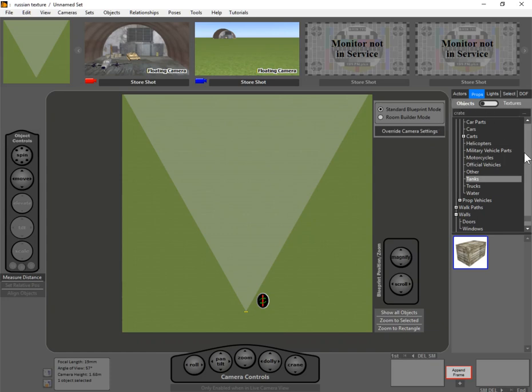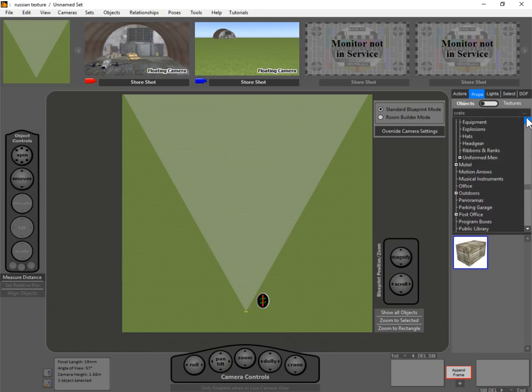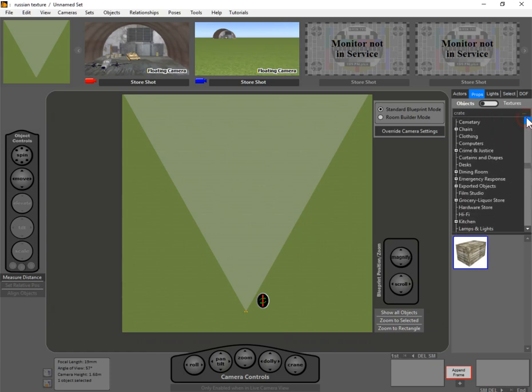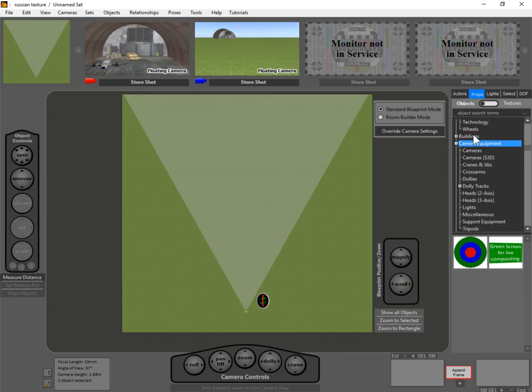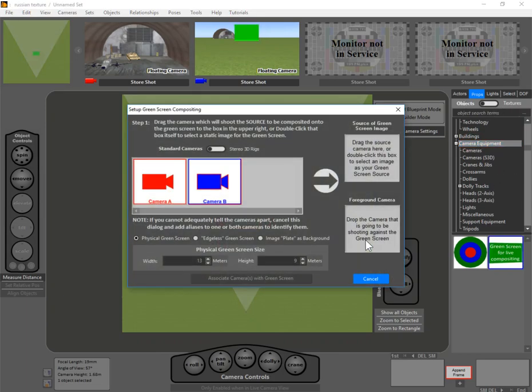And then we'll go to the cameras category and select the green screen object. So let's... where is it? Okay, here we go, cameras, got it. So now what I do is I drag in the green screen object in front of that camera, and this automatically pops up.